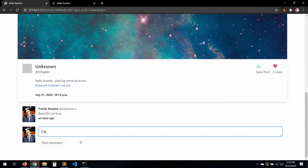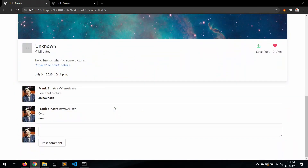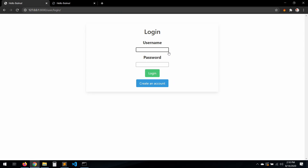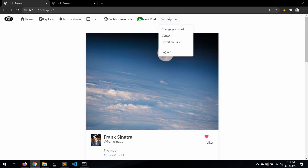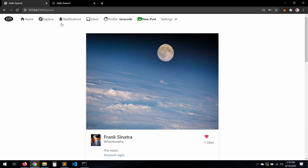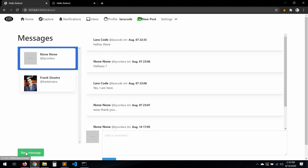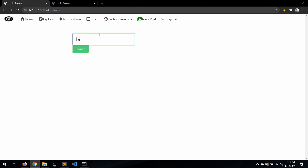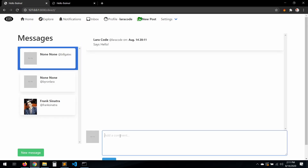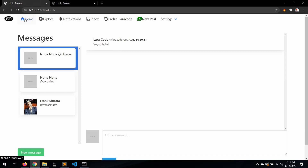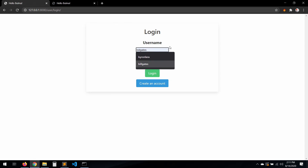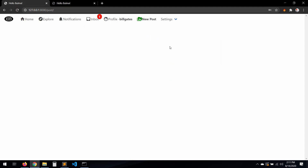Let's log in with a user. Make a post, then go and send a message to Bill Gates — just as a test. Send a message saying 'hello'. Close that, log out, then log in as Bill Gates to see if the notifications badge is working. The inbox is working but not the notifications.